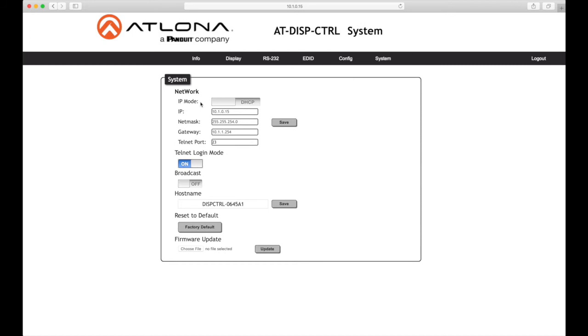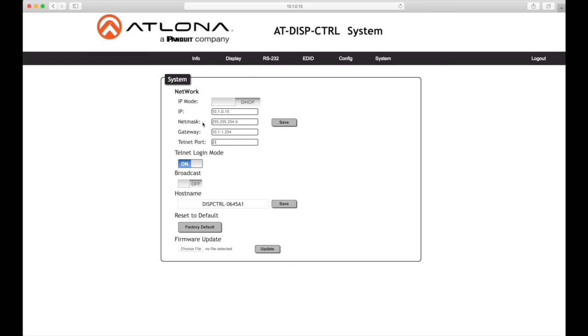IP mode: Click this toggle switch to set the display controller to DHCP or static IP mode. The default setting is DHCP mode. Enter the IP address of the display controller in this field. This field will only be available when IP mode is set to static IP. The default static IP address for the display controller is 192.168.1.254. Netmask: Enable the subnet mask of the display control in this field. The field will only be available when IP mode is set to static IP. The default static network mask is 255.255.0.0.